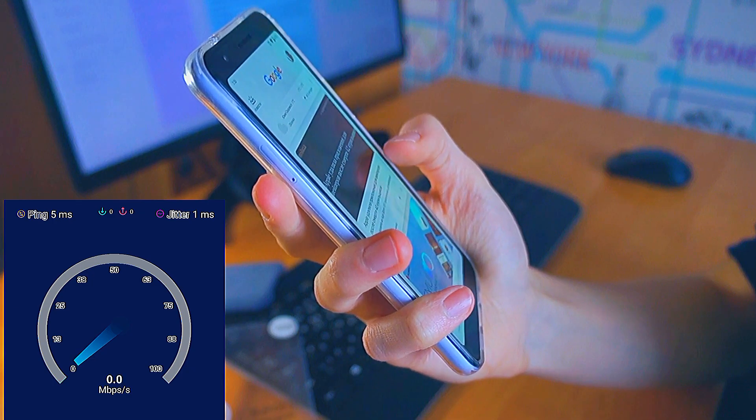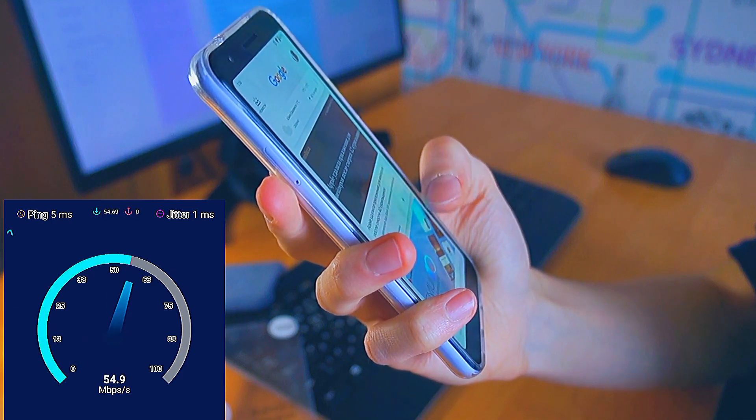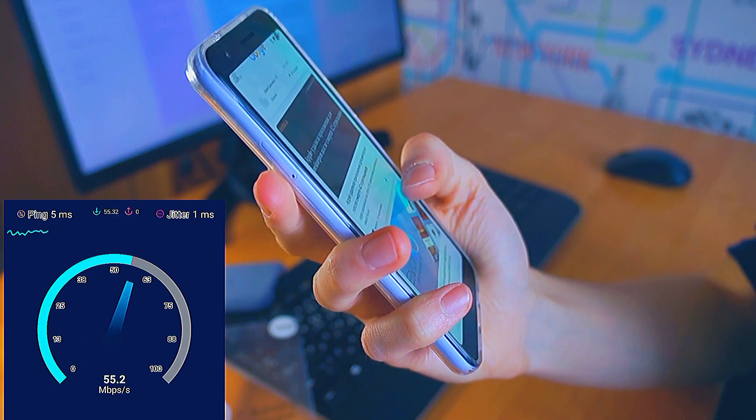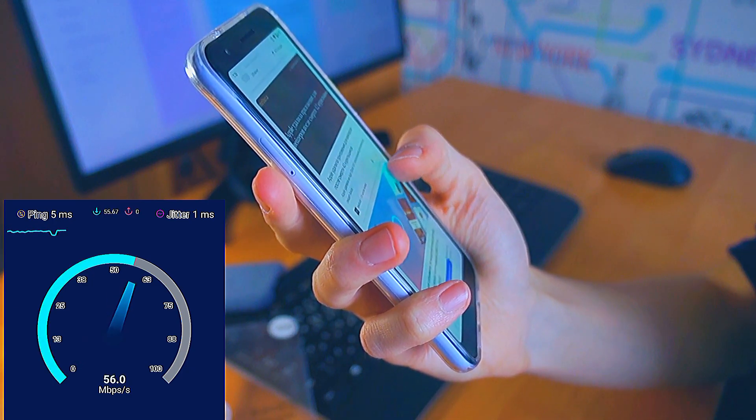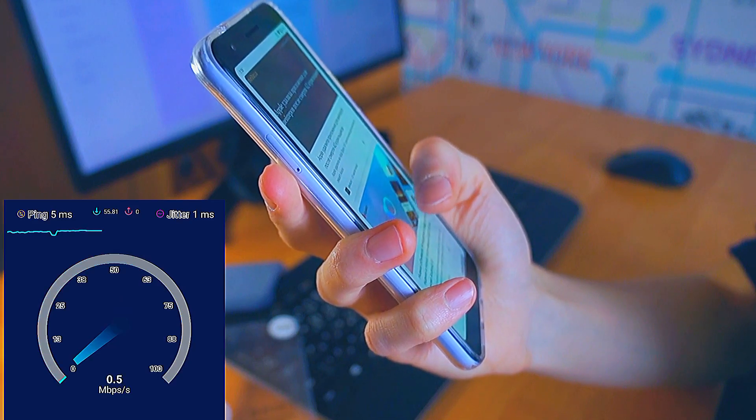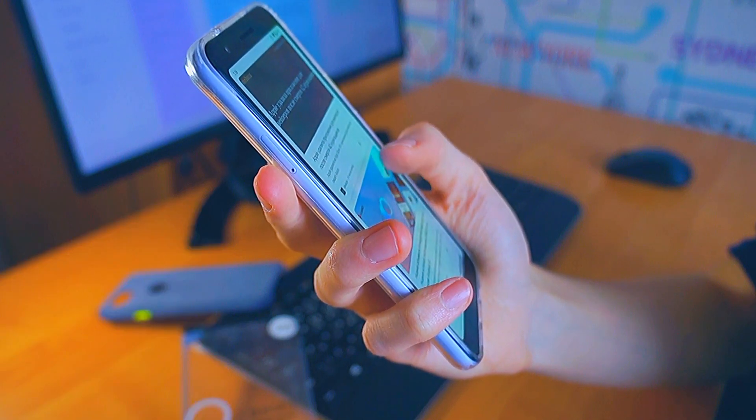If your 4G internet speed is slow, change your APN settings to get faster internet. Let's see the full settings step by step.